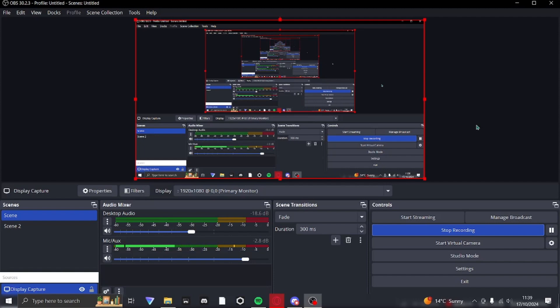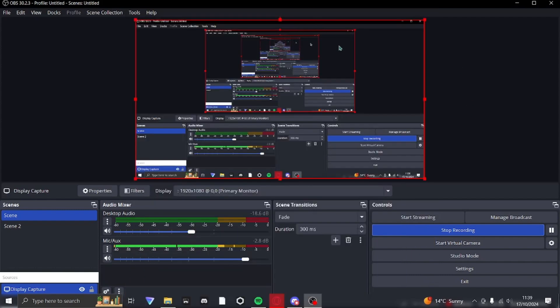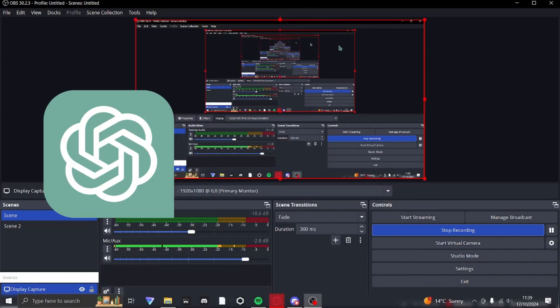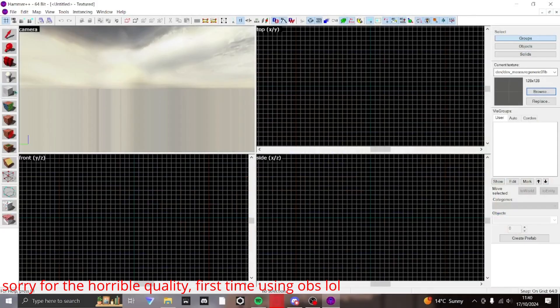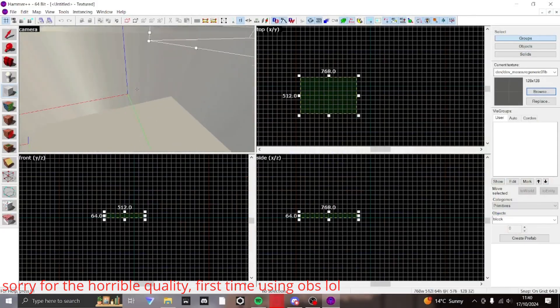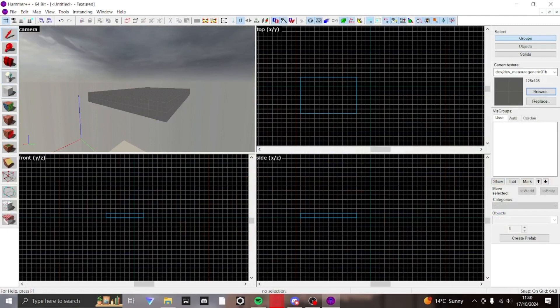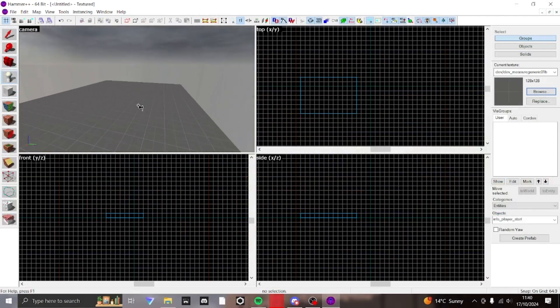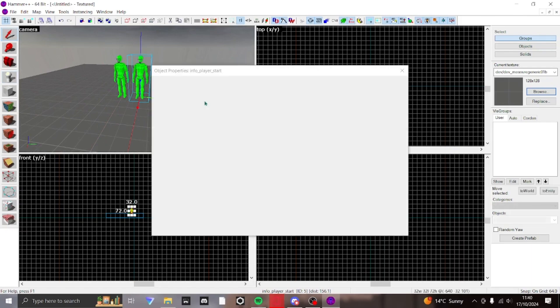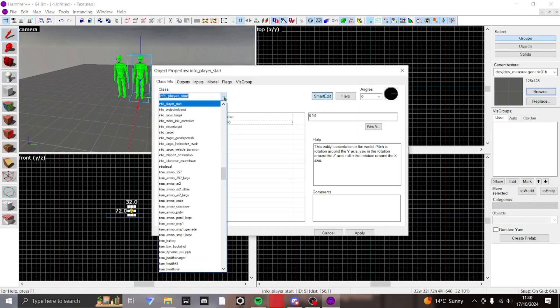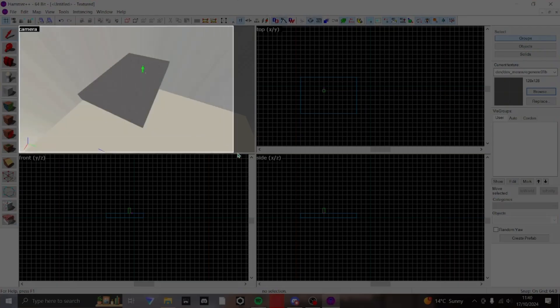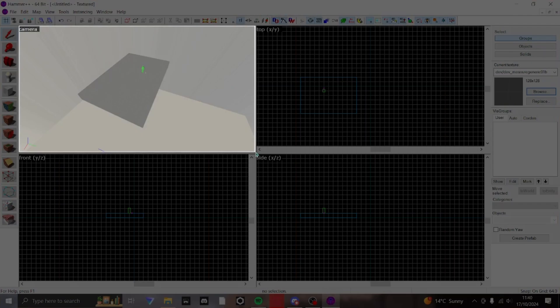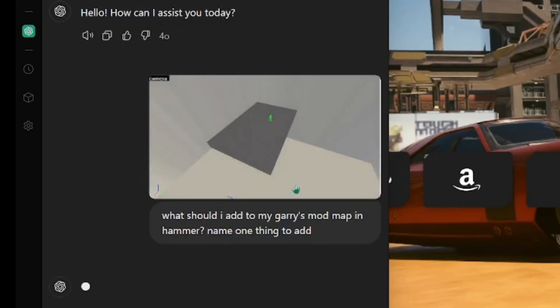I'm running out of ideas. I can't do how to make a brush for one billionth time. So yeah, we're going to be asking an AI to make us a map. I'm going to place down a single brush, a single info player start, and a single light environment. I'm going to take a screenshot.